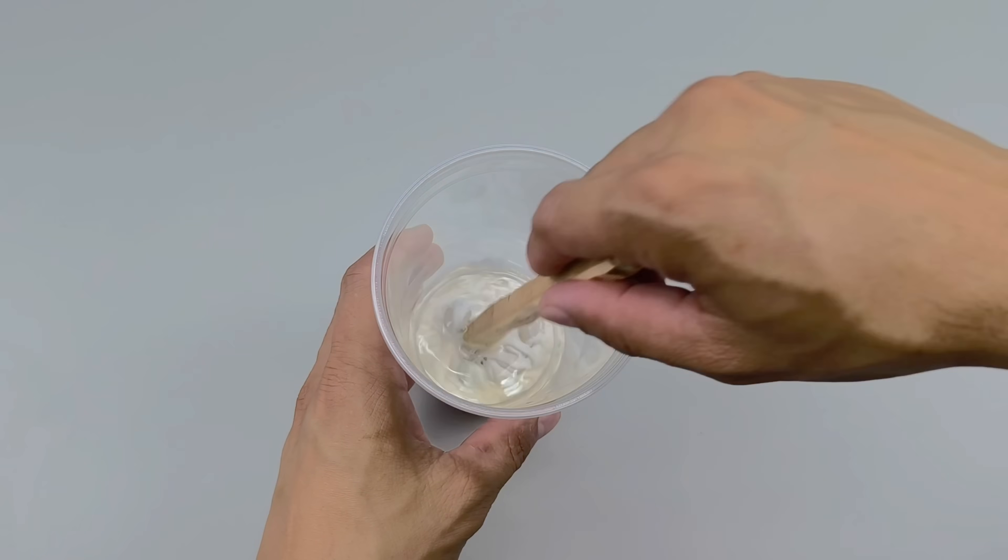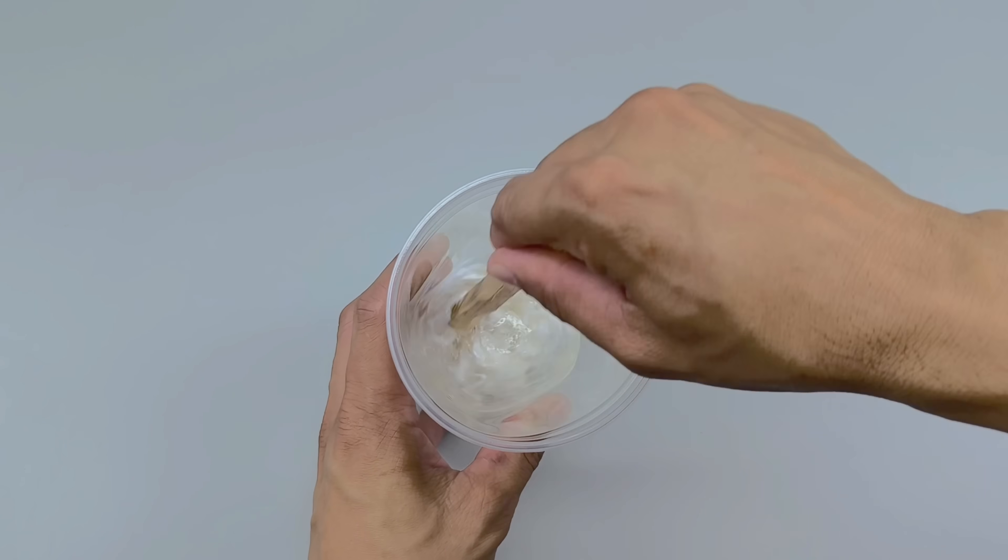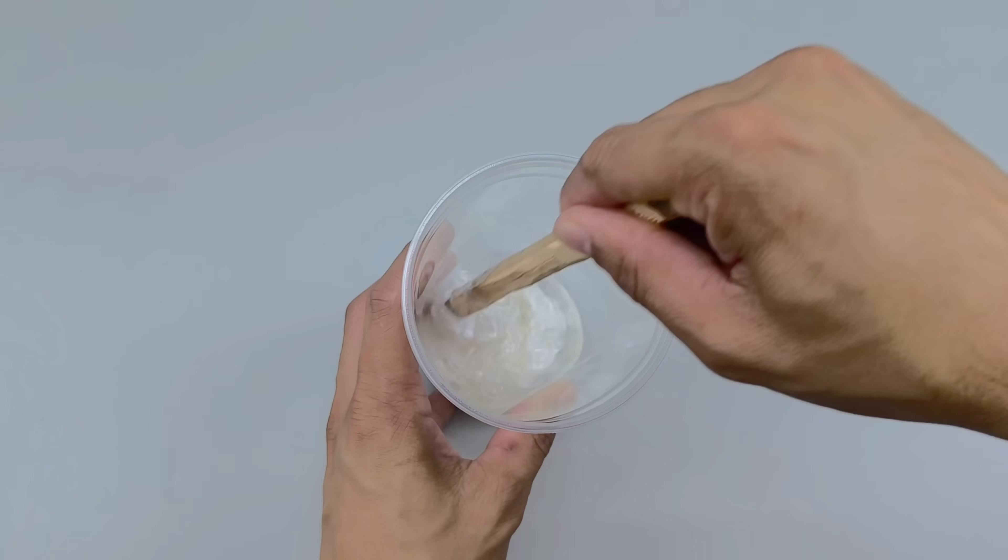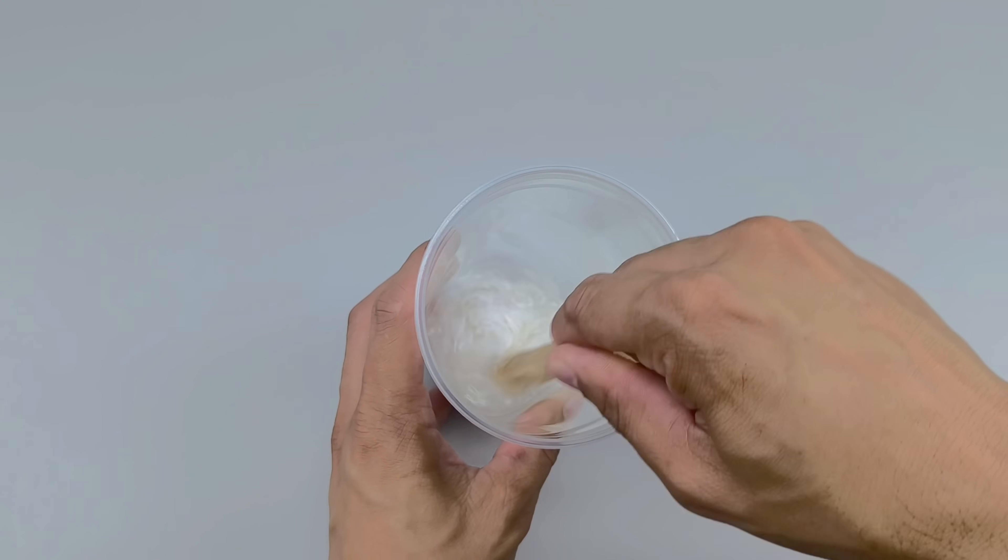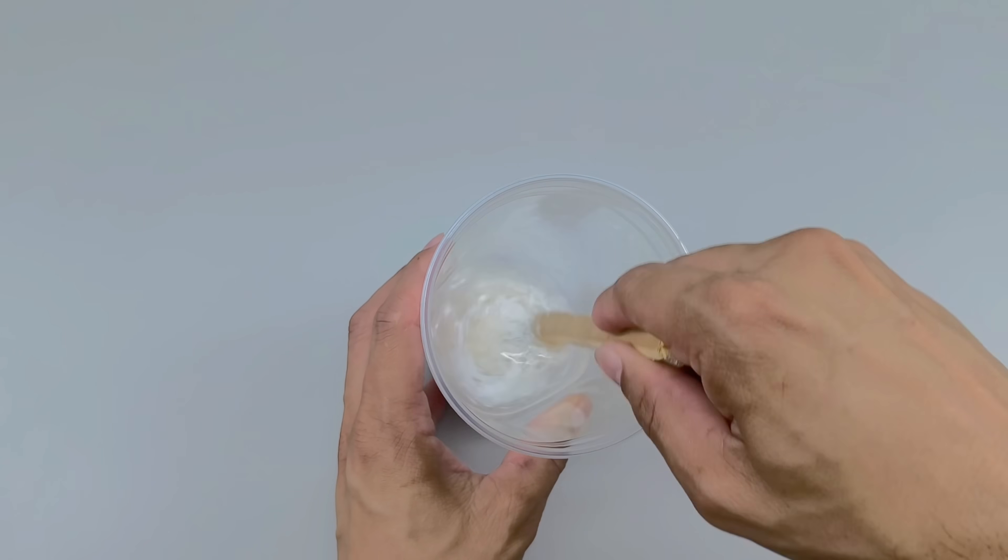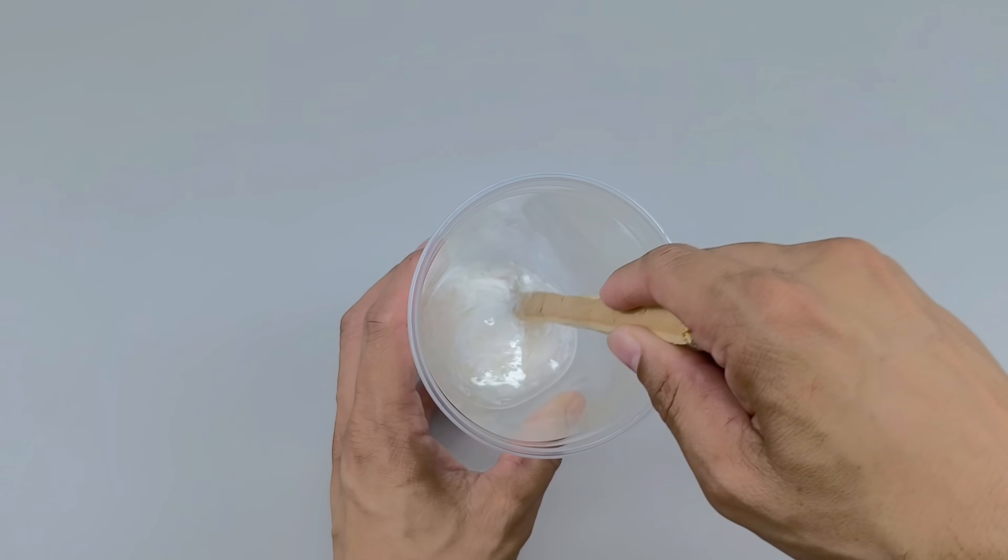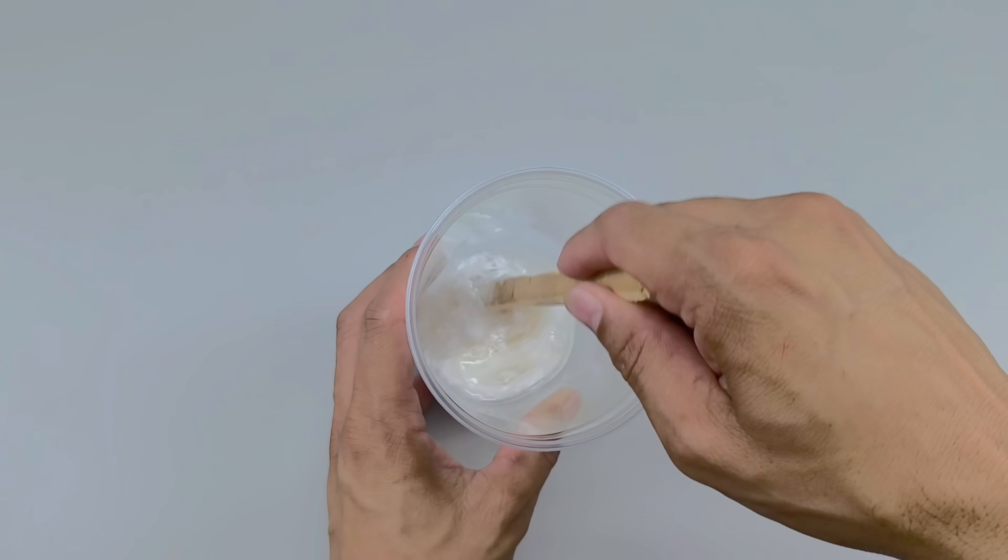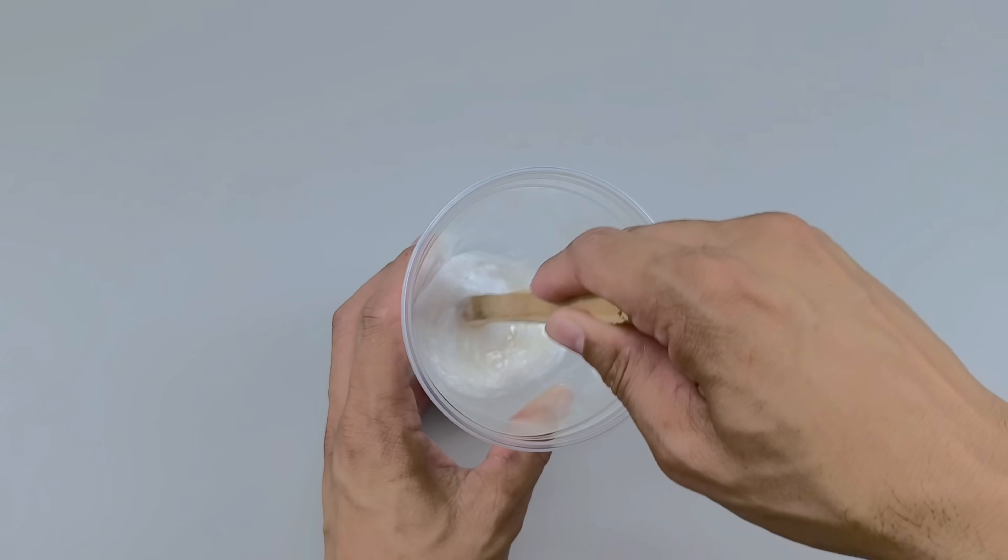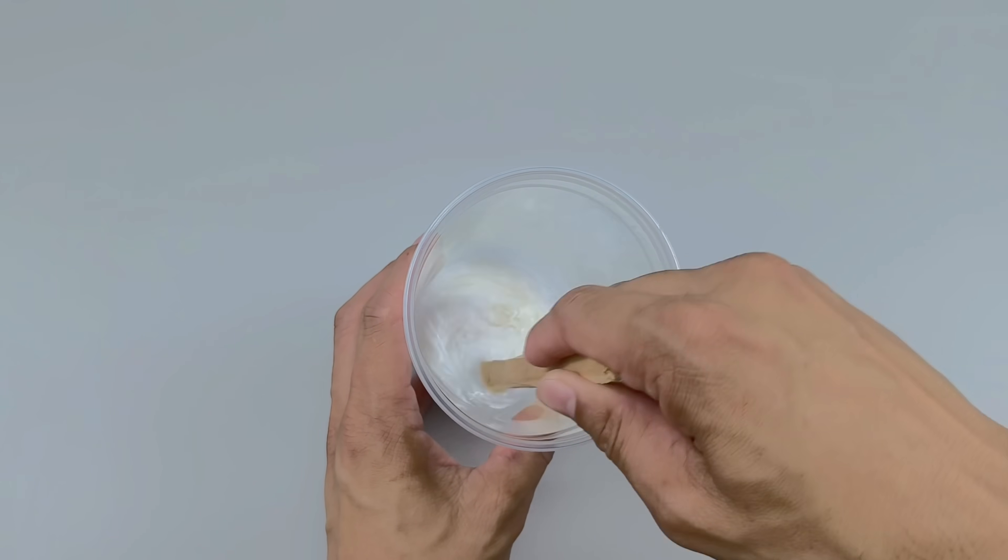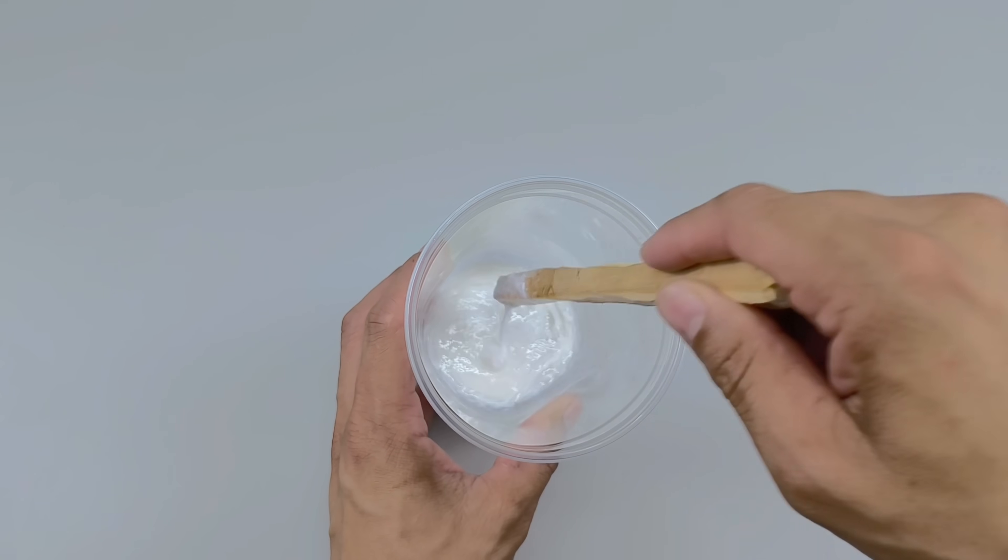Without taking exact measurements, just by eye, I add a slightly smaller amount than the resulting liquid volume of the solvent-styrofoam mixture. Using a wooden stir stick, I begin to stir slowly, incorporating the glue into the viscous base.